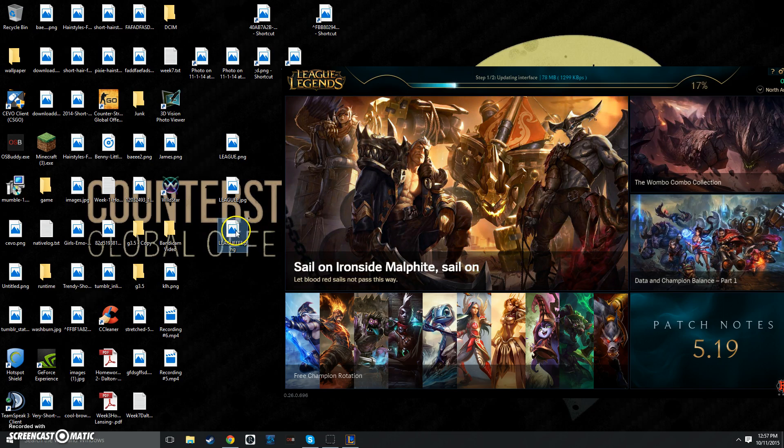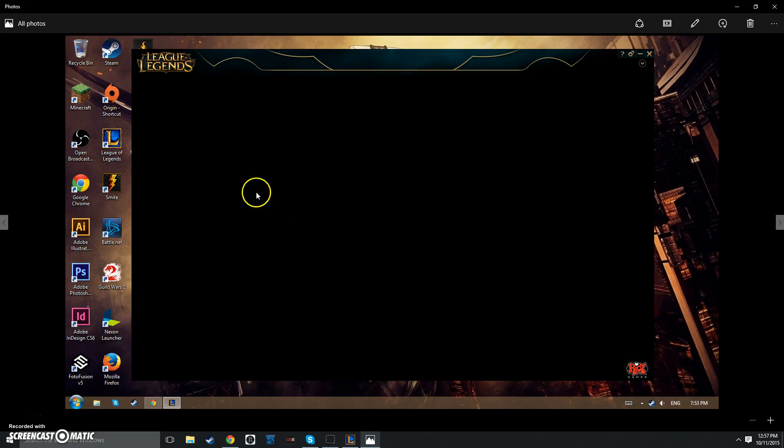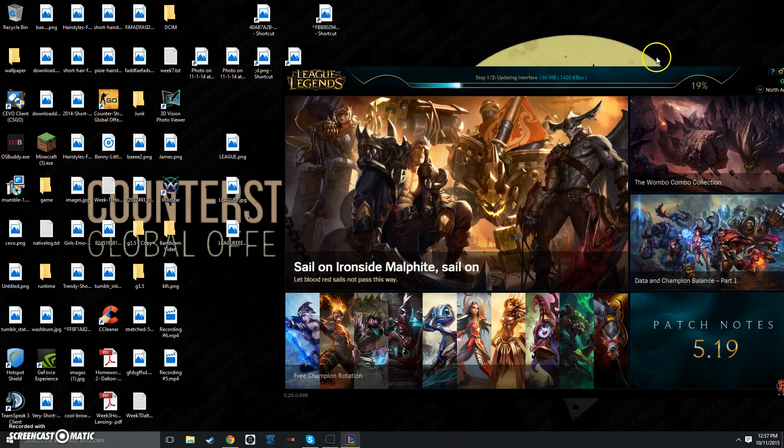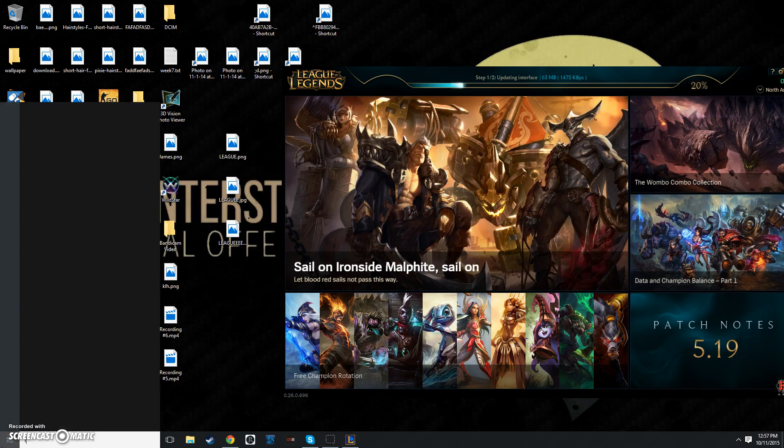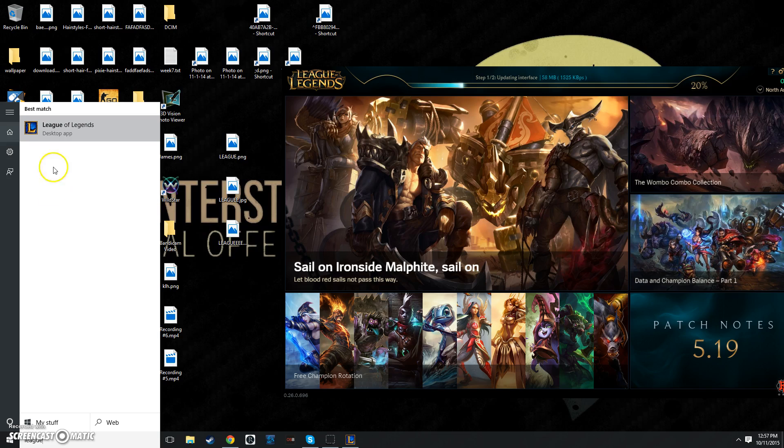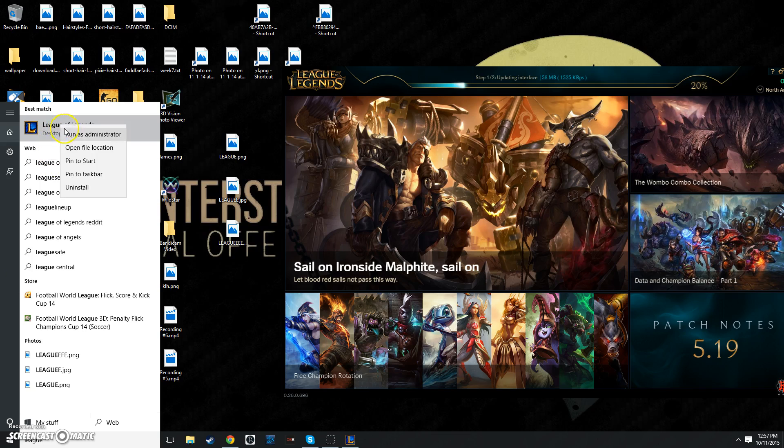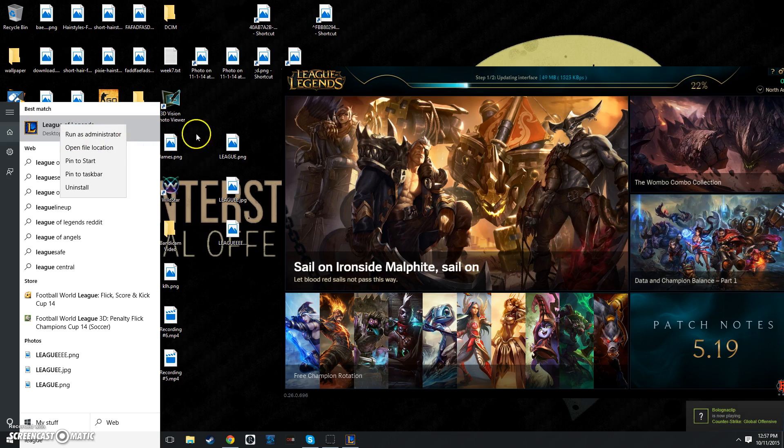The first problem is when you open the game, you get this. Just a black screen. League of Legends, nothing loads. A simple way to fix this for most people, not saying it'll help you, but it should, find League, the icon, right-click, and click Run as Administrator. Make sure you've completely closed League of Legends before doing this, though, and that should fix the problem.